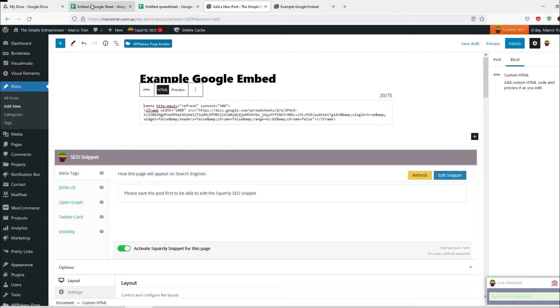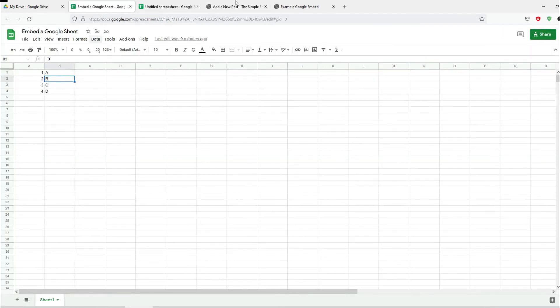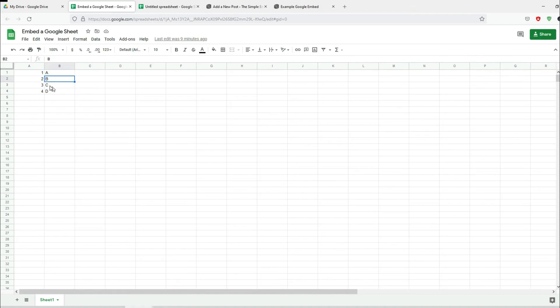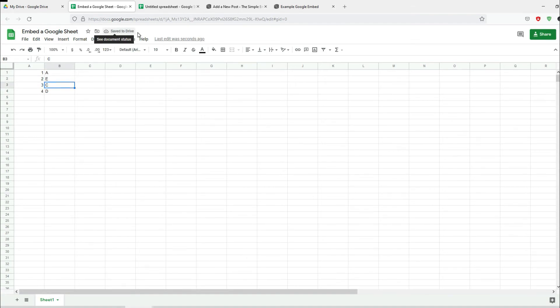Firstly, let me make some changes. As you can see here the values is A B. I'm going to change this one to E. It's saving, okay it's saved now.